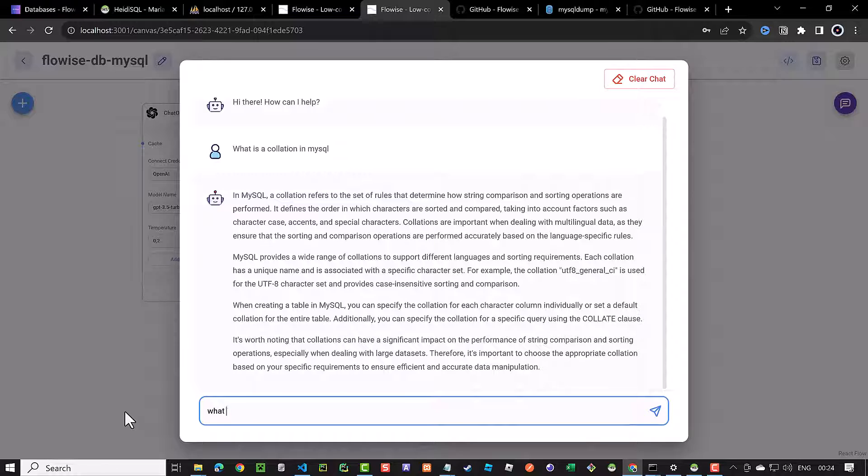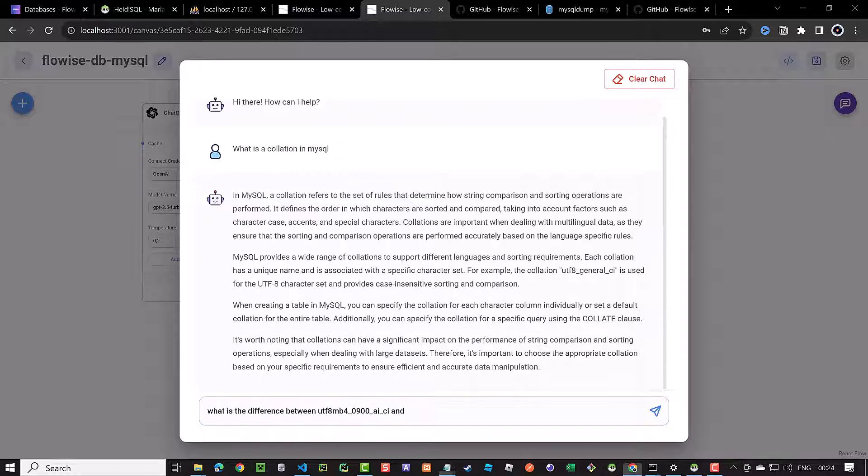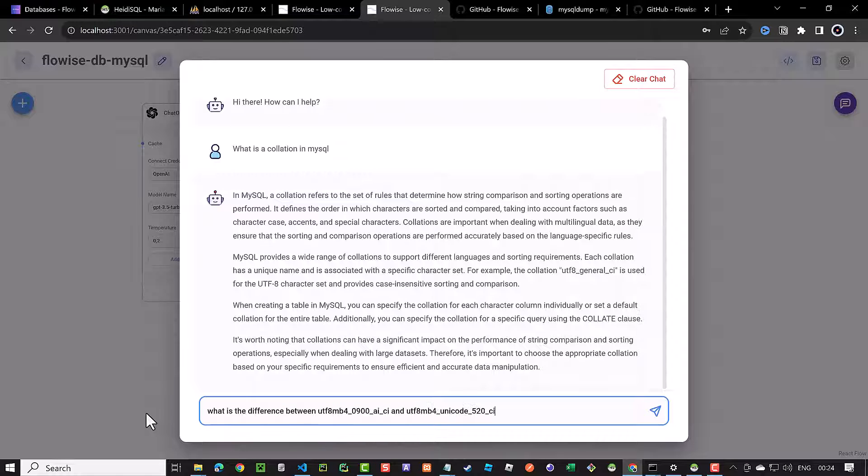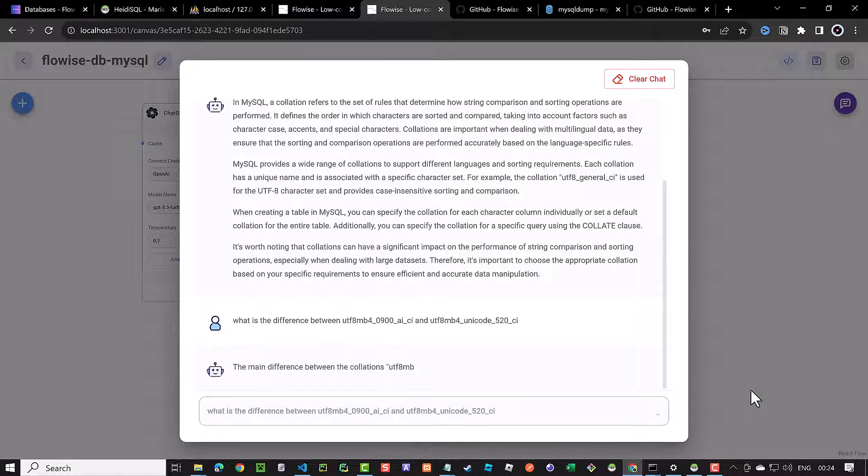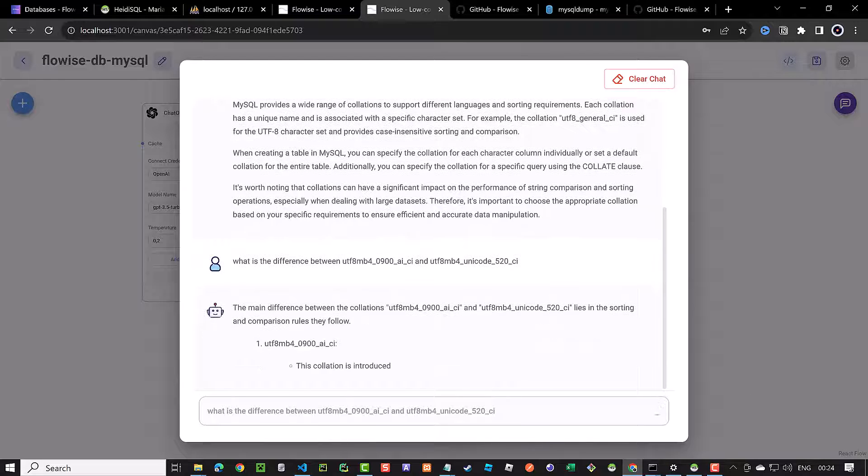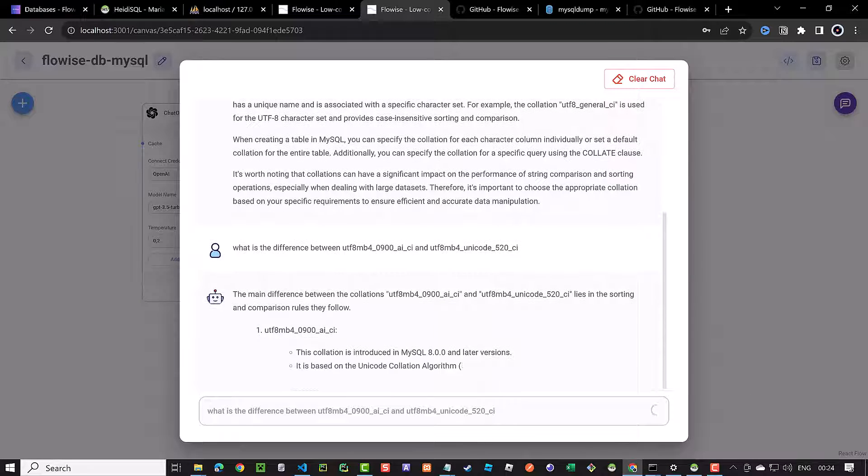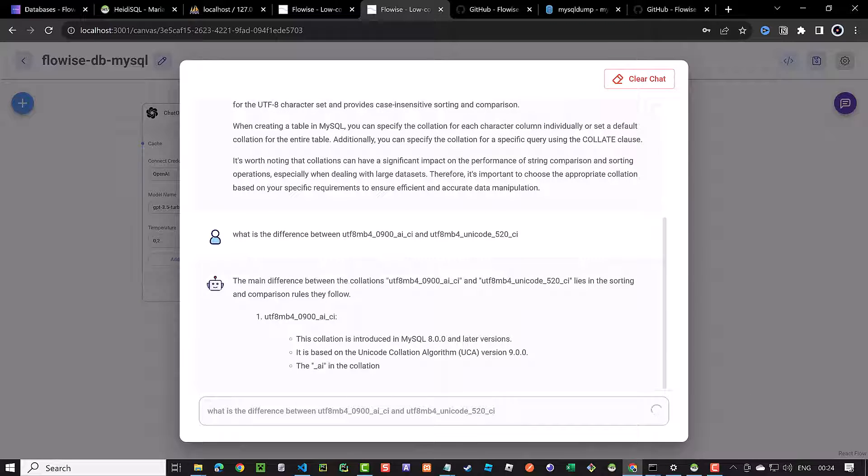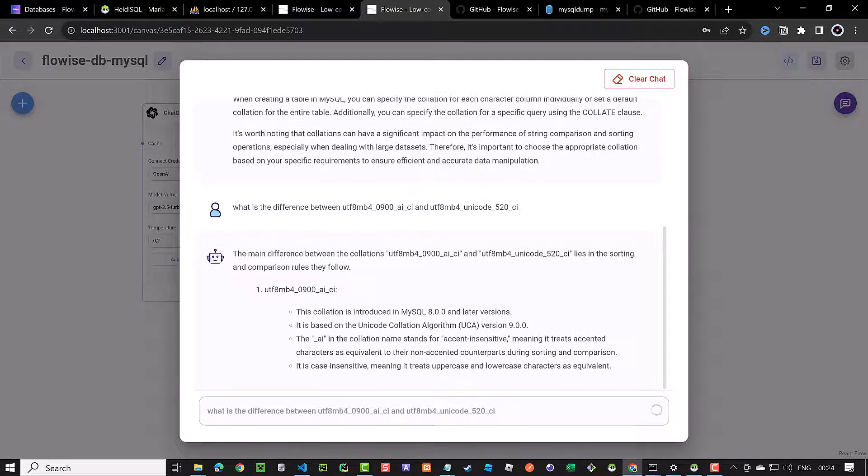Next, we ask the differences between the UTF-8MB4-900-AI_CI and UTF-8MB4-Unicode-520-CI. And again, chat GPT patiently explains the differences and when and how to use them.